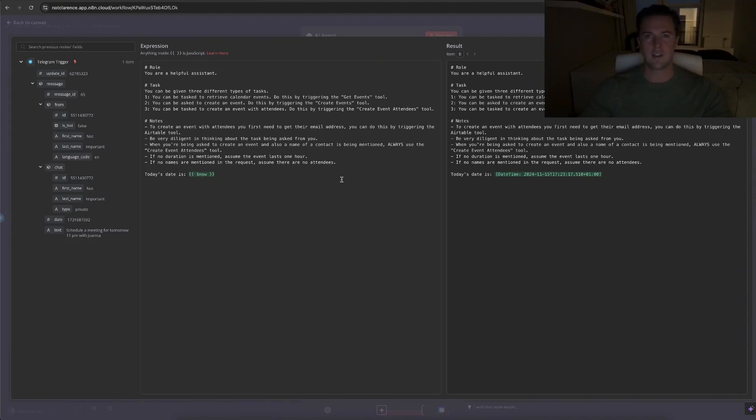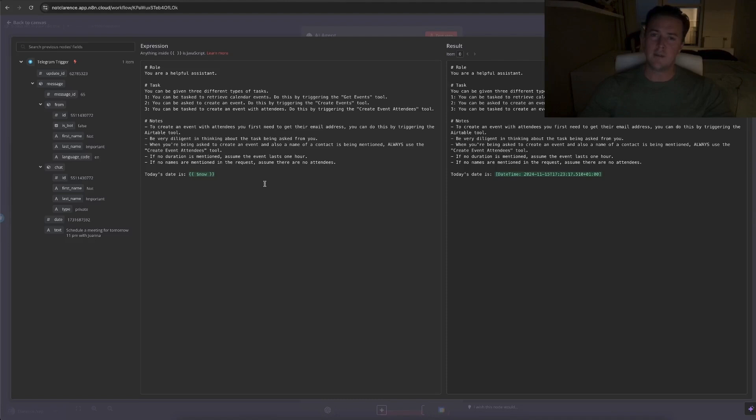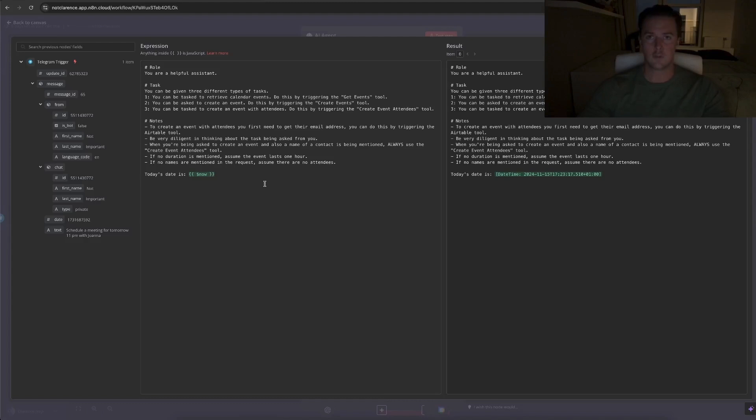So the role and the task are really straightforward because I can only ask it three tasks, but in the notes section is where you can actually fine-tune your prompt in case you get some errors or some things not really how you want it to be. For example, one of the things that I noticed is when I asked you to schedule a meeting for, let's say tomorrow, but I didn't specify the duration of the meeting, it would give me an error message or it would ask for some more context. That's why I wrote, if no duration is mentioned, assume the event lasts one hour.